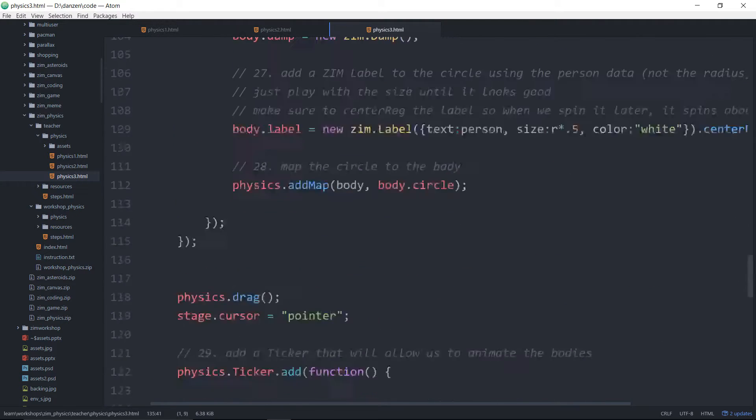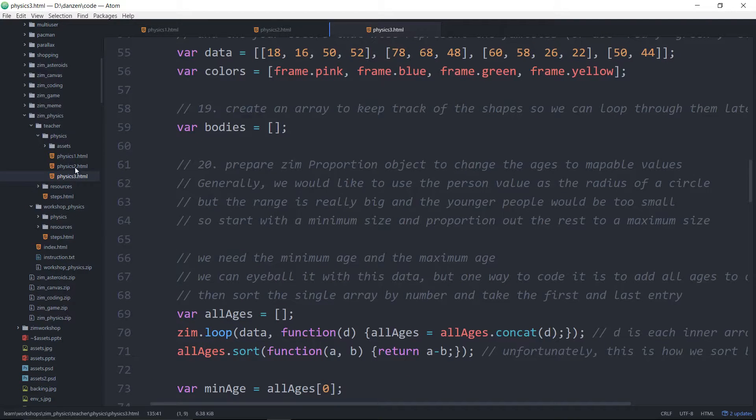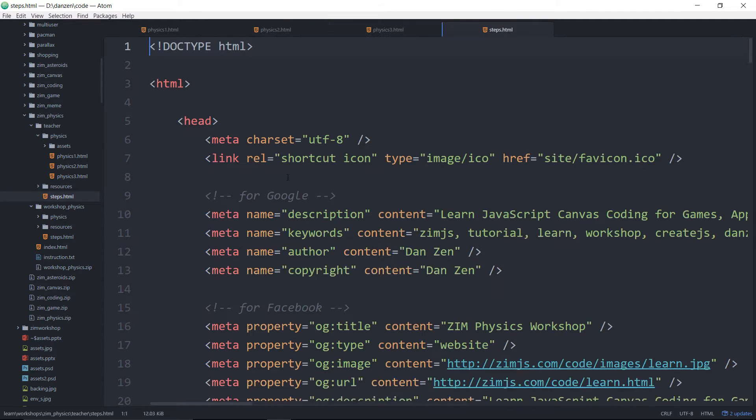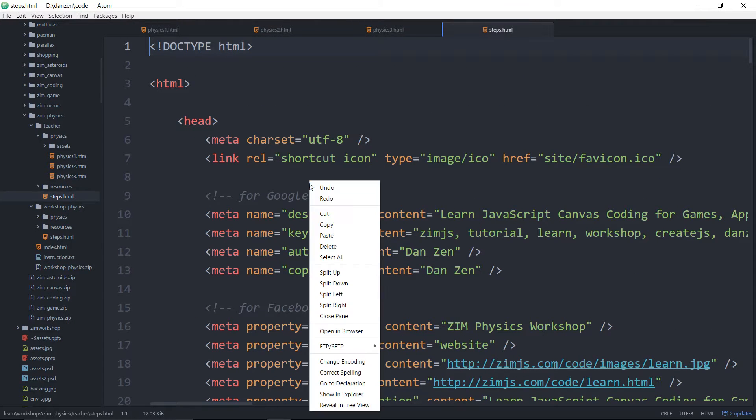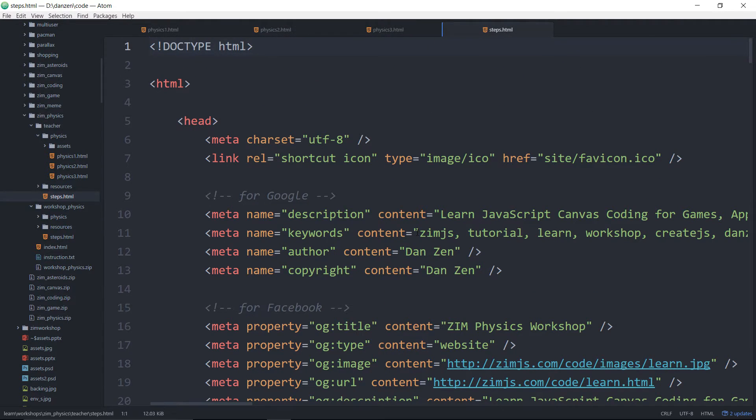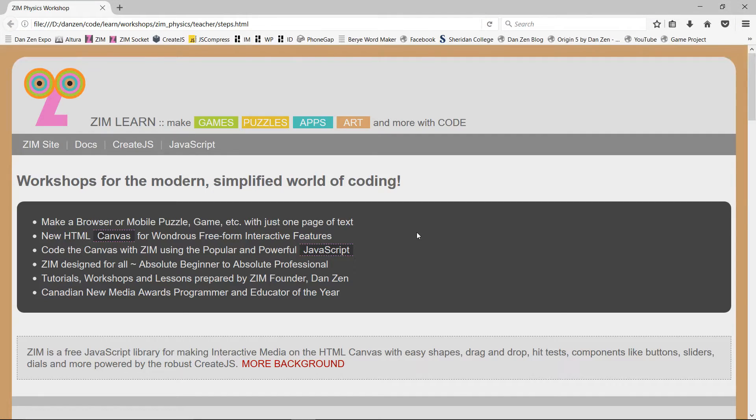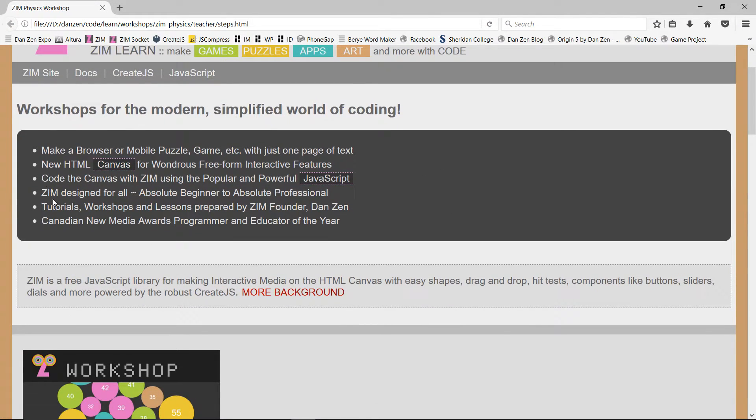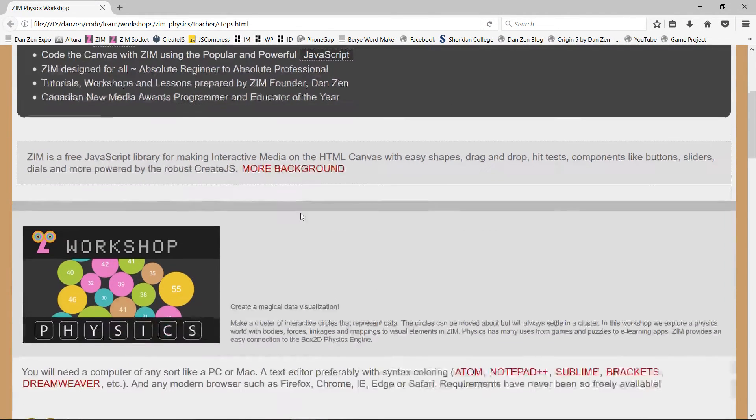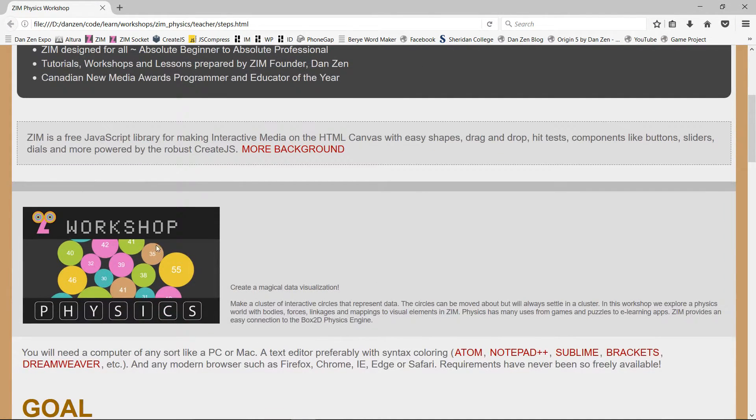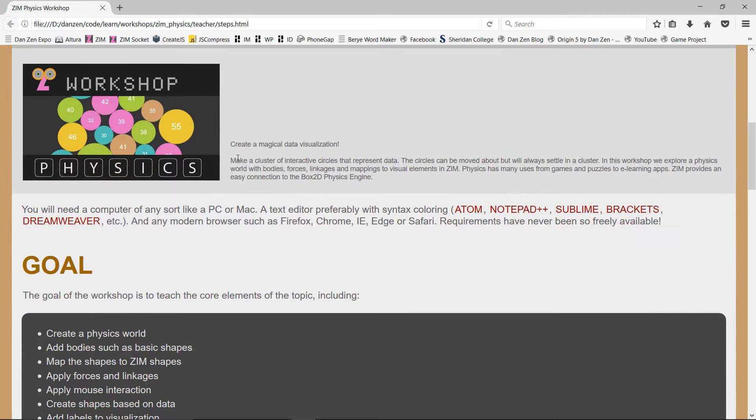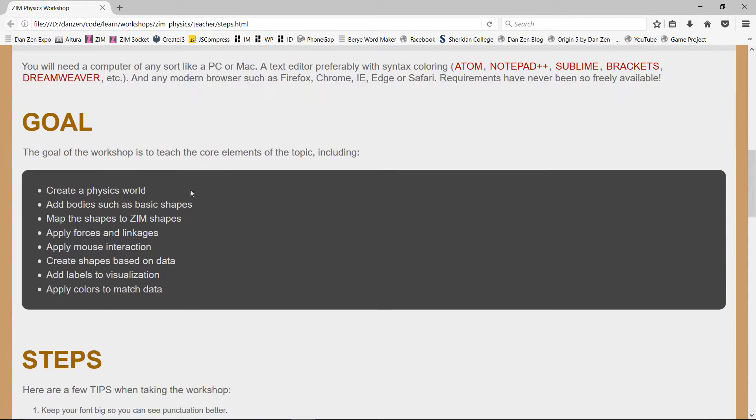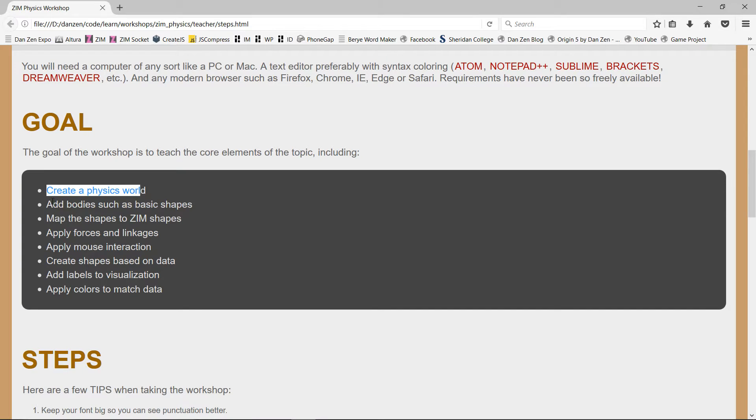So that's a workshop. Now the students, or you know, you can follow these steps too if you want. The students will get some steps. They look like this. We'll just view it in the browser. It introduces Zim and the workshop, what it's about, as well as the goals of the workshop. To create a physics world.